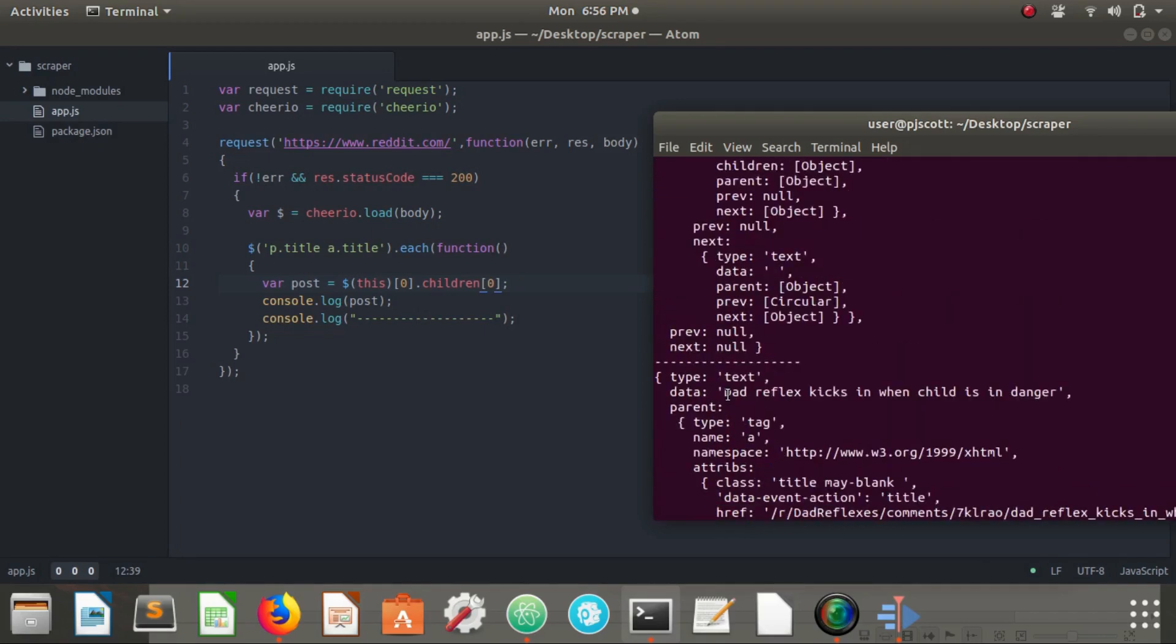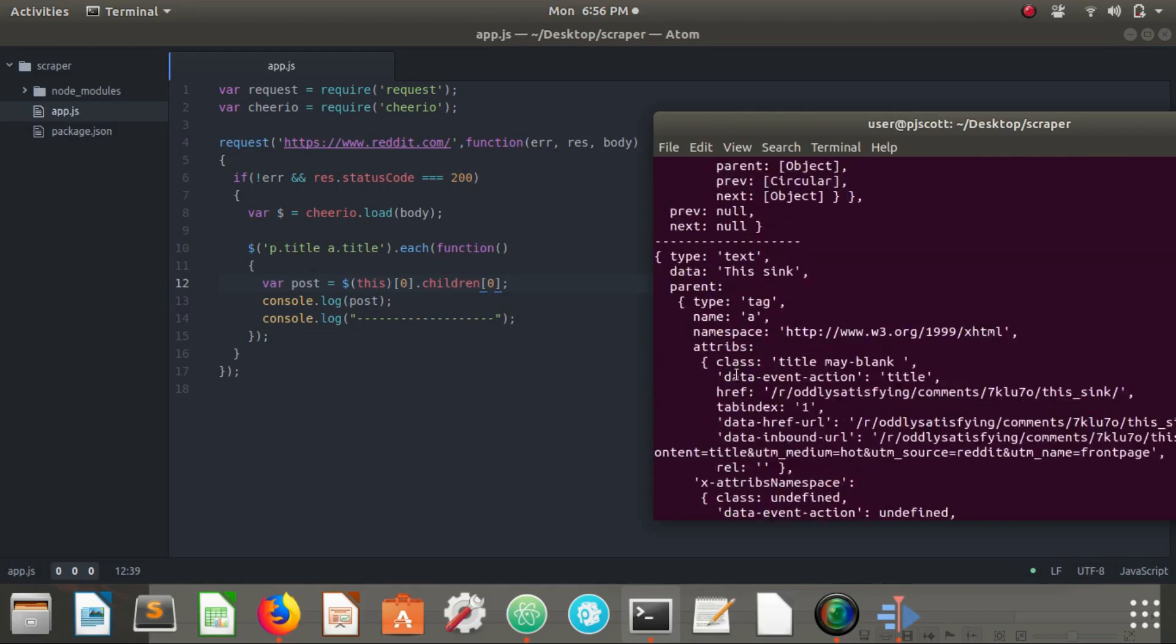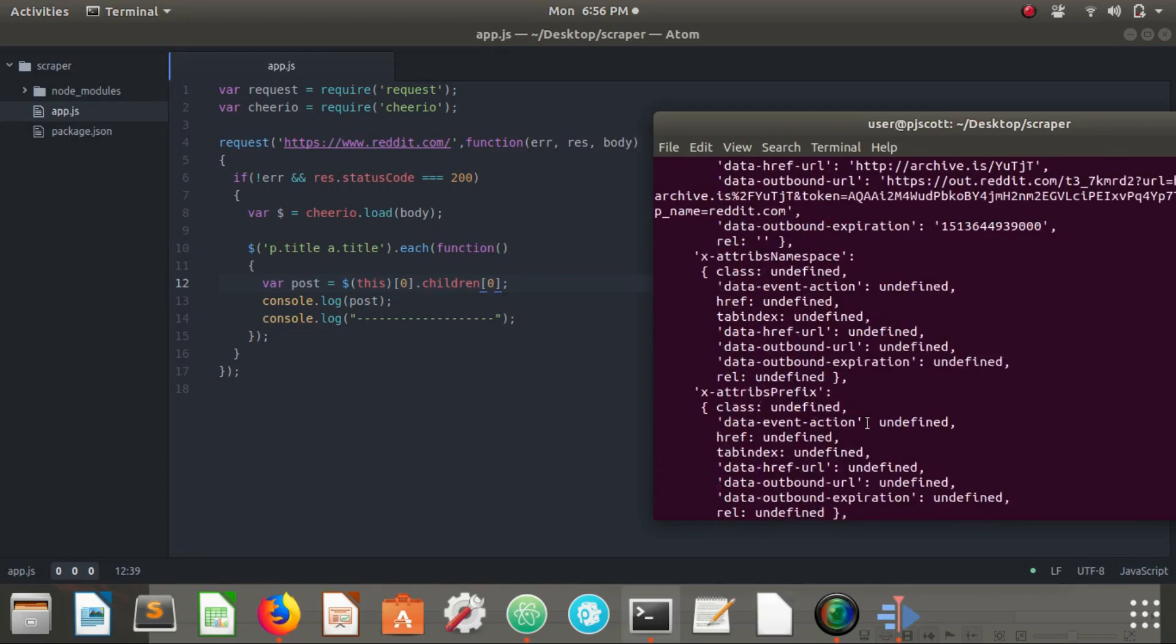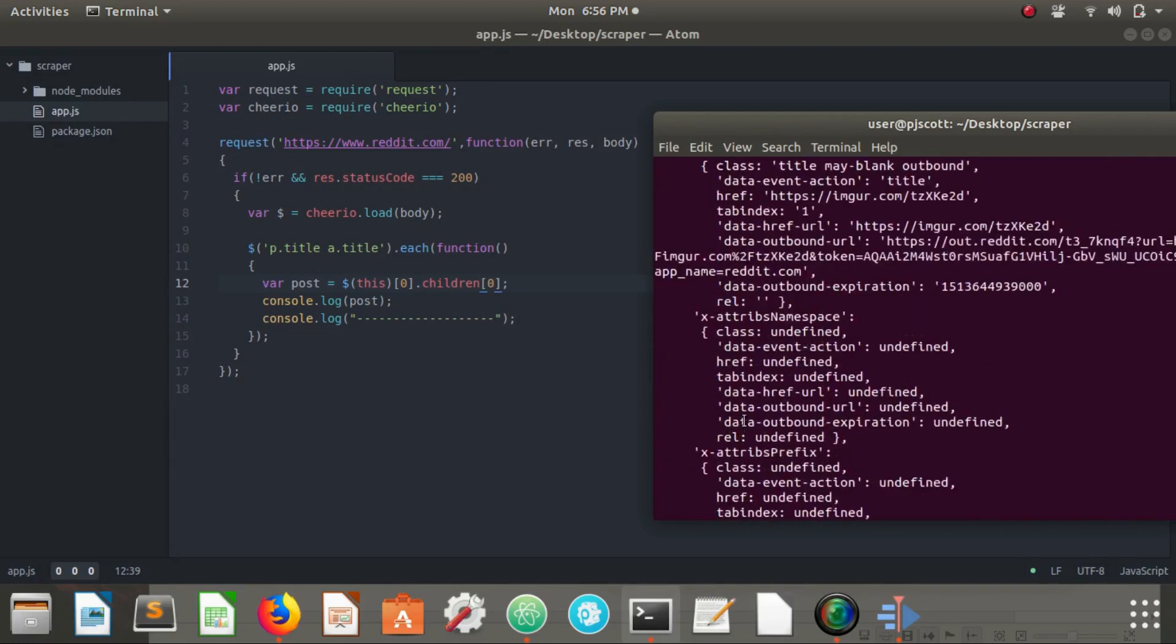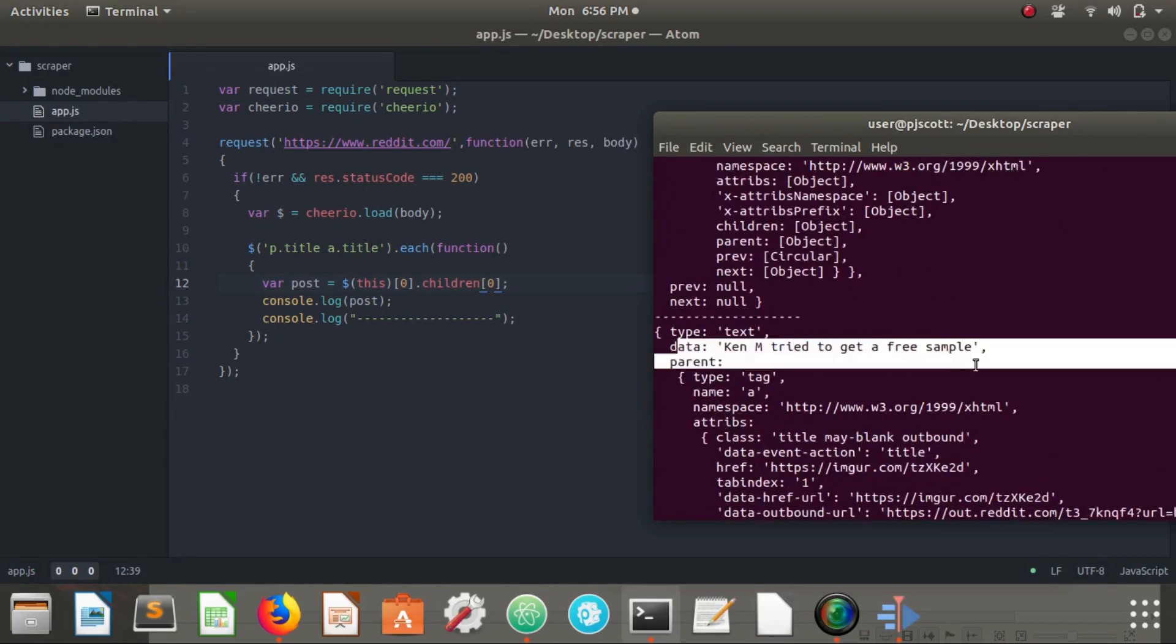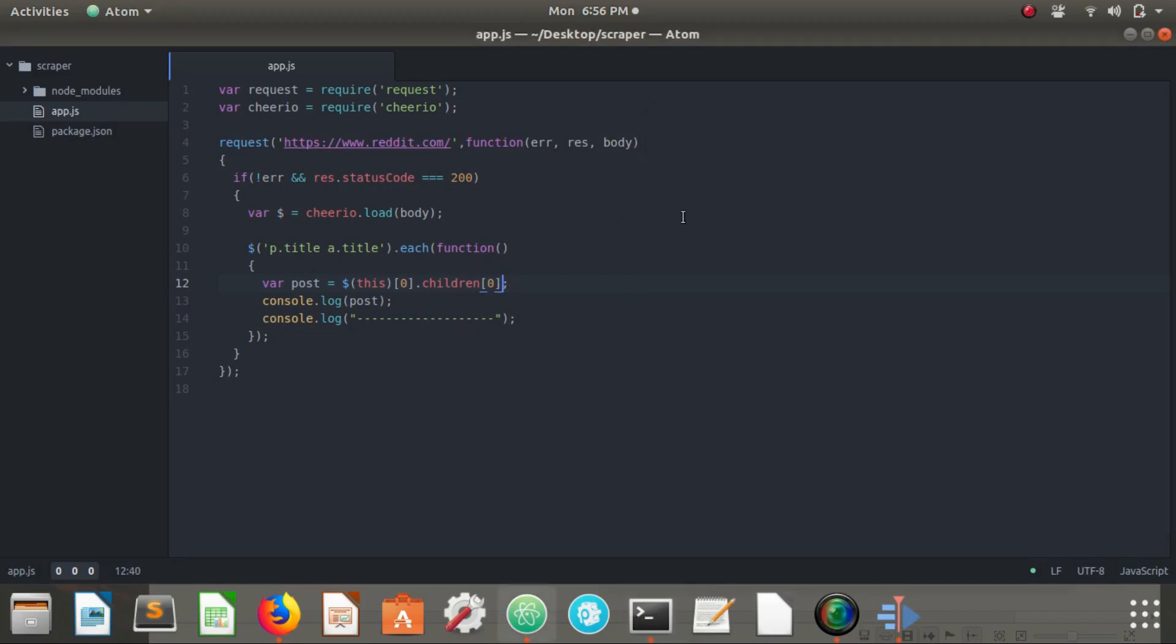Oh, we have our, if we go up, data. Dad reflex kicks in when the child is in danger. These look like our posts, these look like the titles that we were looking for, the chick-fil-a broke from tradition, okay so yeah this is what data is, the last piece of information that we want to add to our post here.